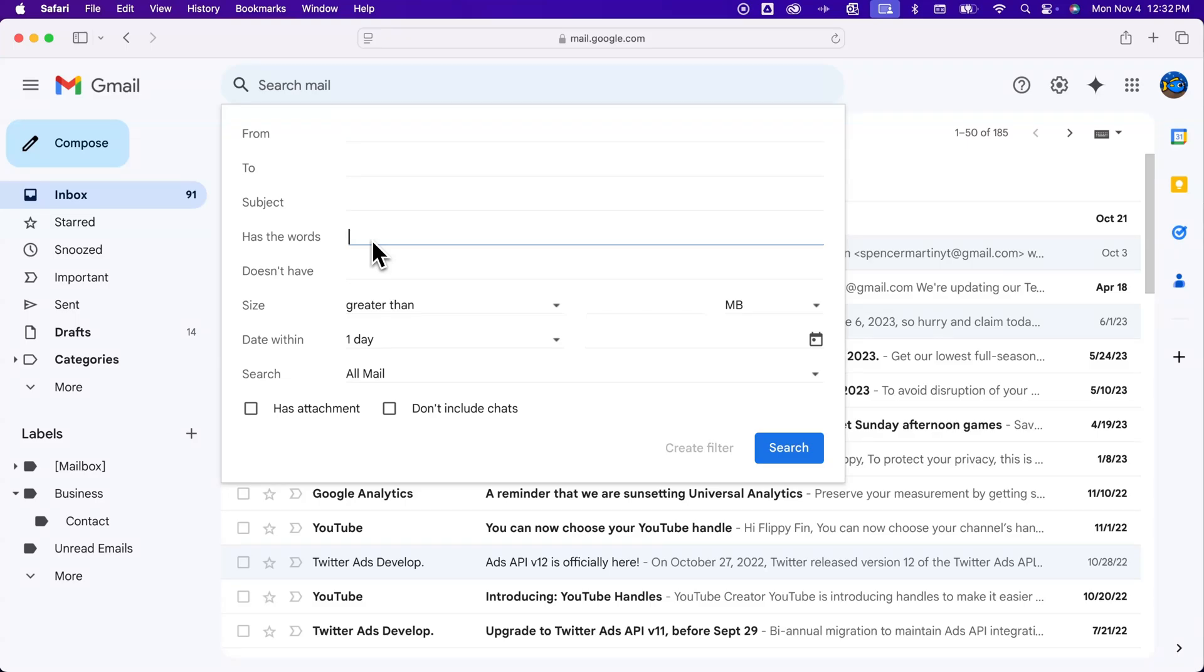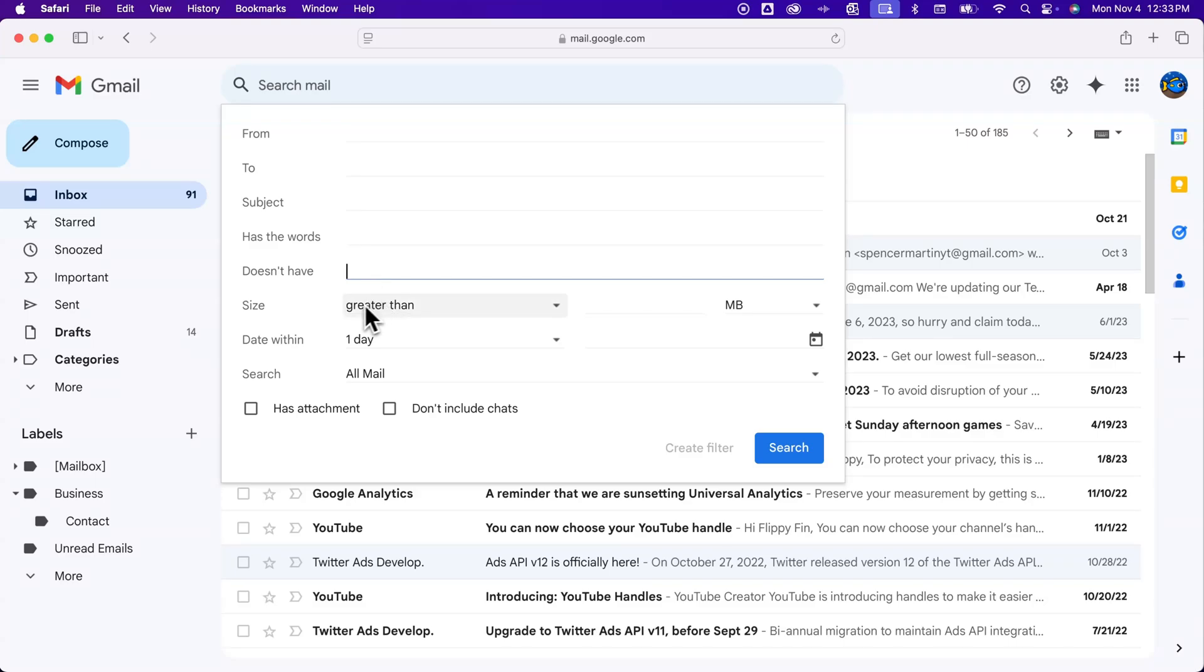But we can also look for things that it doesn't have. If I want to search for any email that doesn't have the word like unsubscribe in it or something like that, I could set up a filter for that. You can also filter sized emails, so if you want to set up a folder for any email that's over 10 megabytes, you can easily find those later.